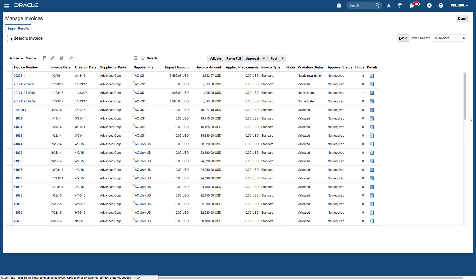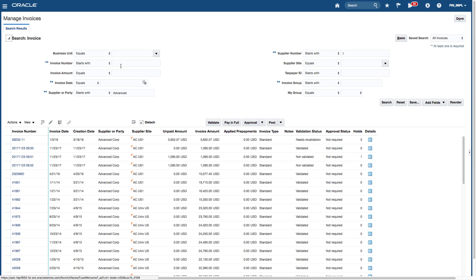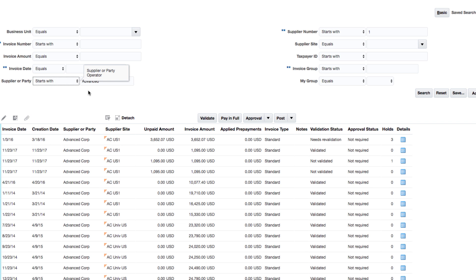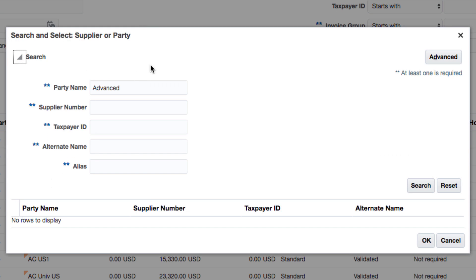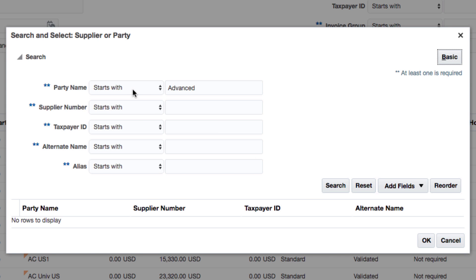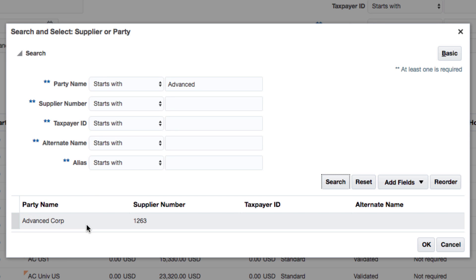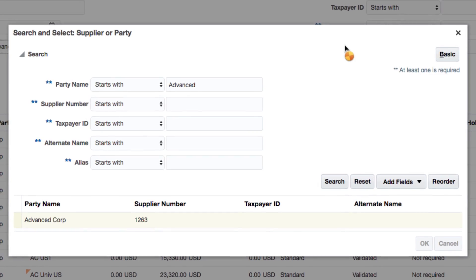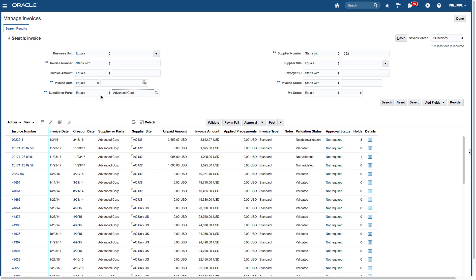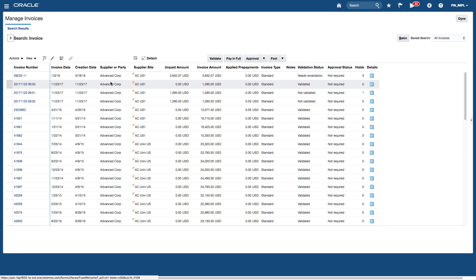If I knew the full supplier name I could type it in and say 'equals Advanced,' click tab, and search for that supplier on its own. Alternatively, I can search by saying the supplier name starts with Advanced, then select Advanced Corp from the results and click OK. You can also search by setting the supplier or party field to 'equals' and then click search — that will bring back the same data. It's a quick way of viewing your invoice data.